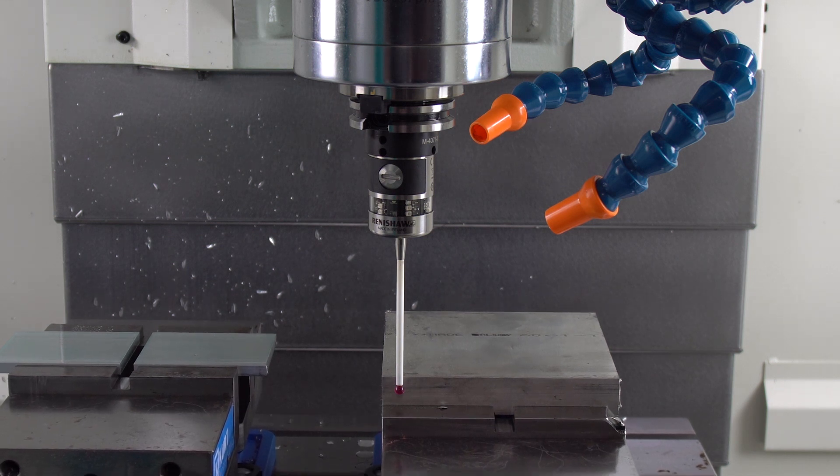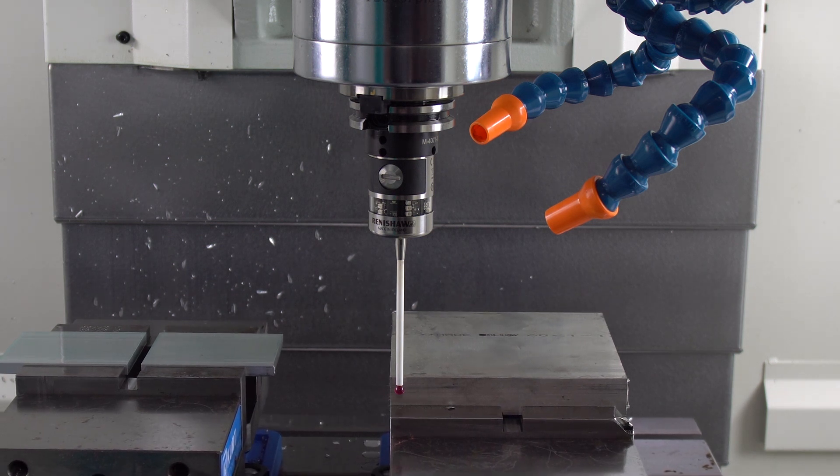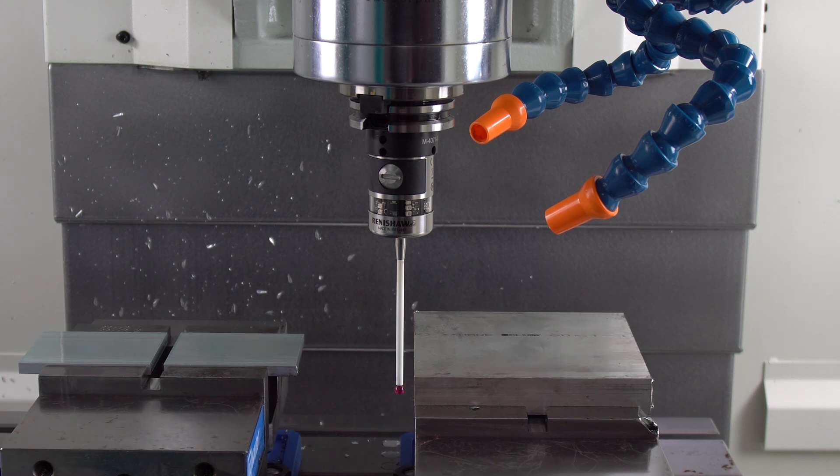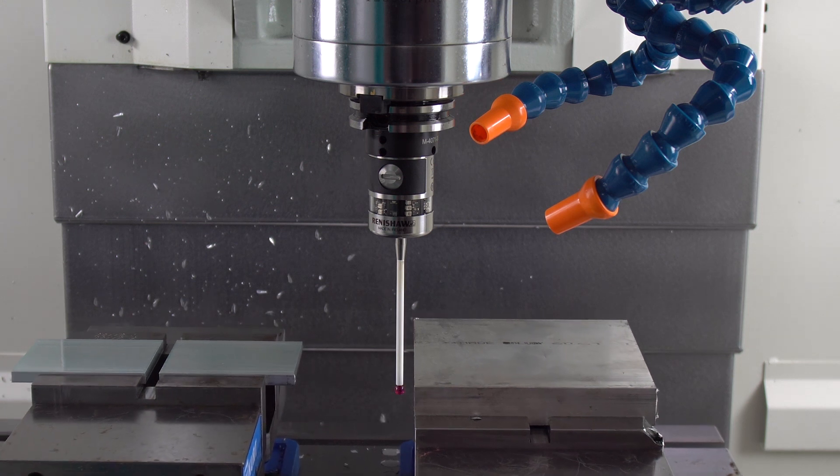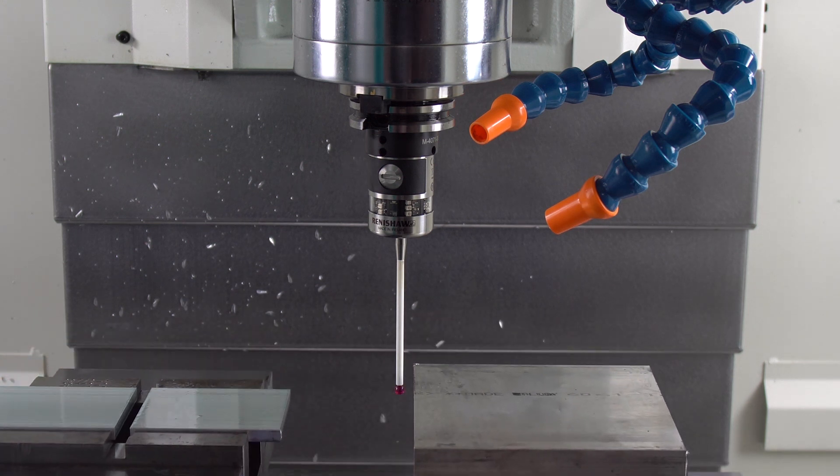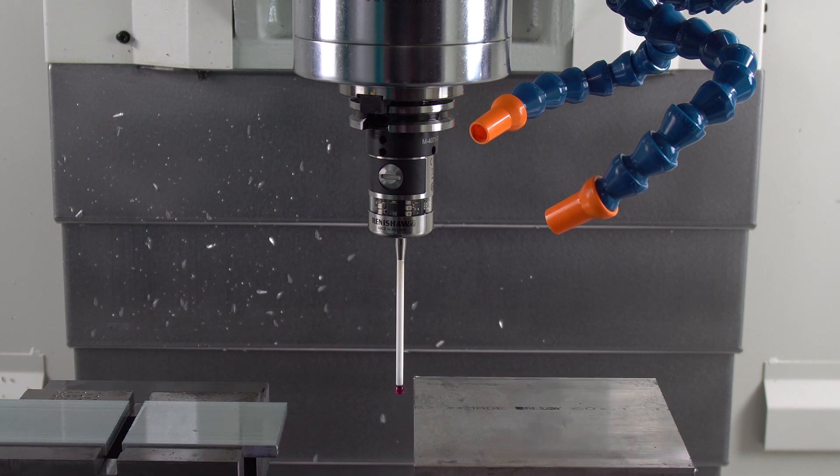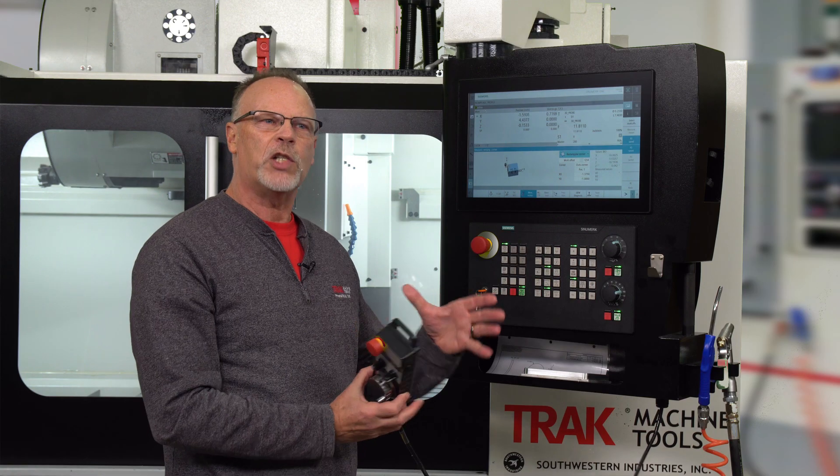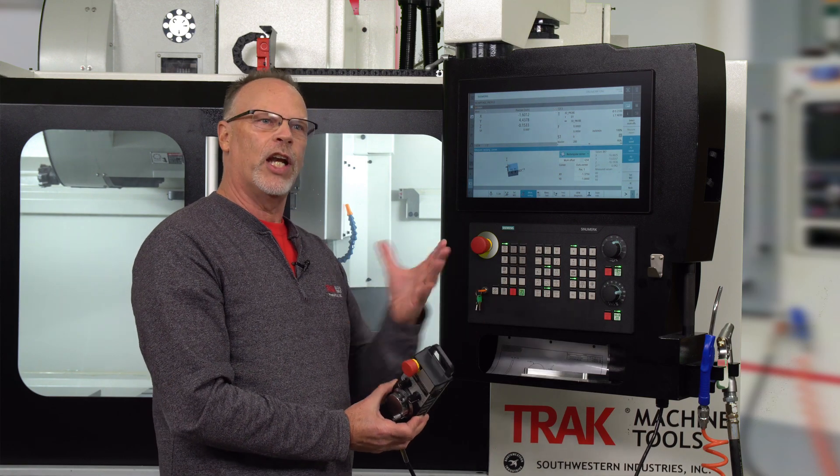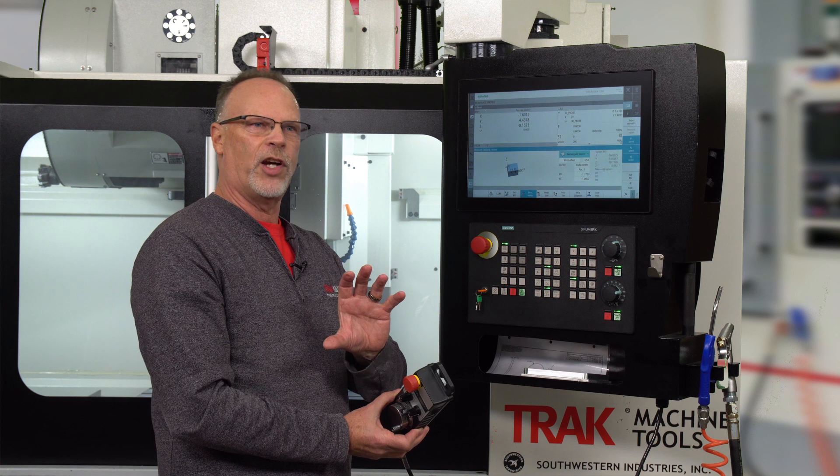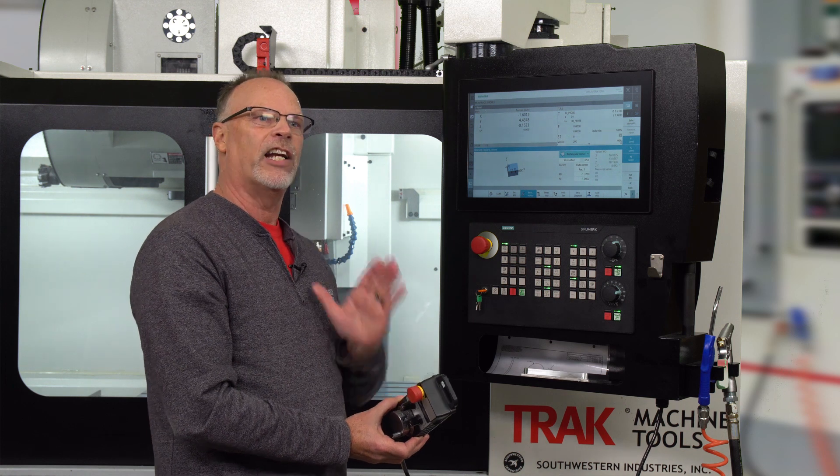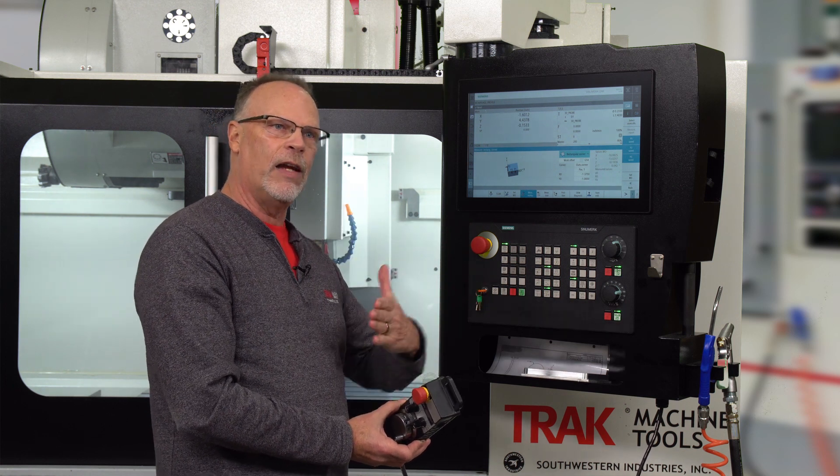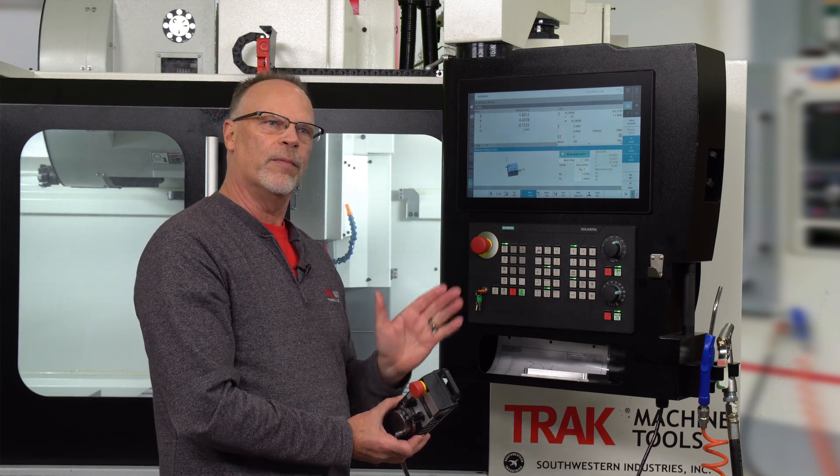The last thing it wants me to do is touch the opposite side of the part. The reason why it's doing that is so that if the vice wasn't perfectly square, it's going to know that by the way it touches the block and it'll still cut the block square even if it's skewed.